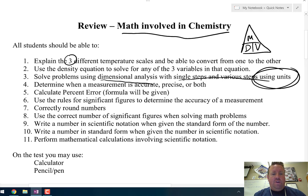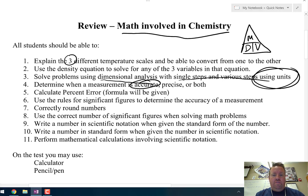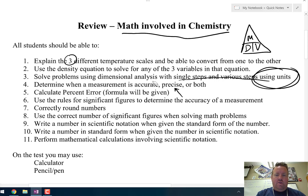Number 4: determine when a measurement is accurate, precise, or both. Remember, accuracy is how close you are to the true value or the actual value. Precision is how close the values are to each other, not necessarily how close they are to the true or actual value.